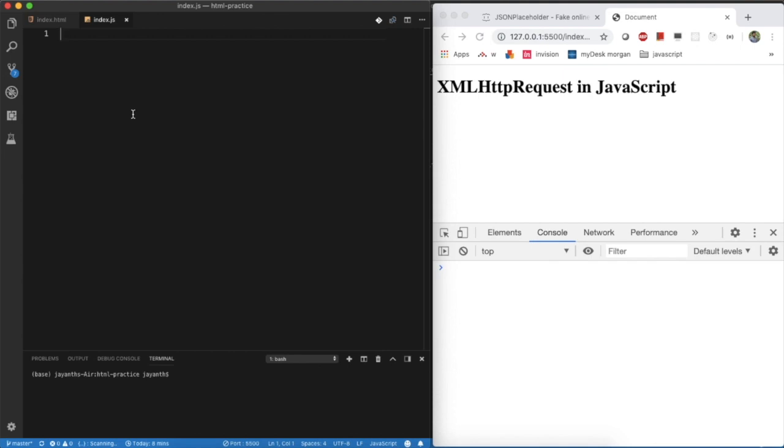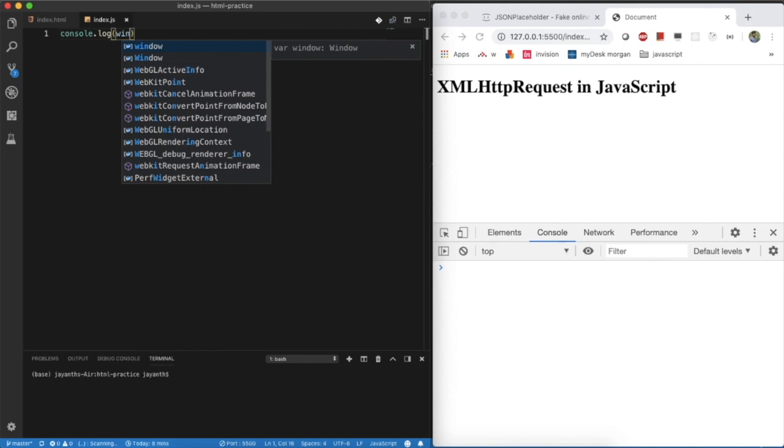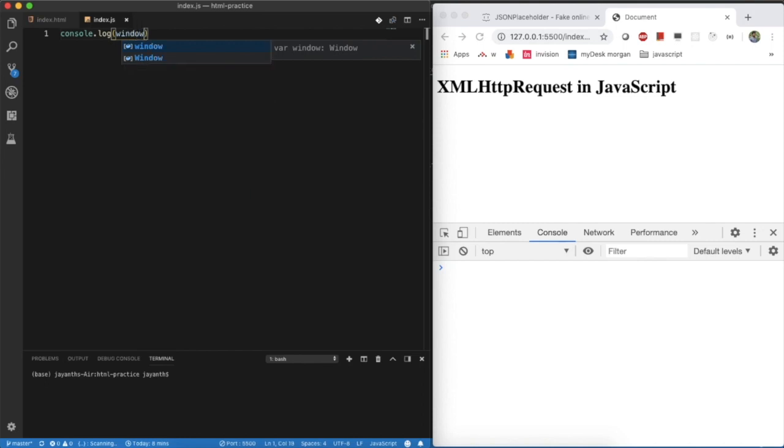How we can use XMLHttpRequest? What are the built-in objects in JavaScript? How you can see that? Just you can console it as window property. What are the built-in objects? We can see it here.